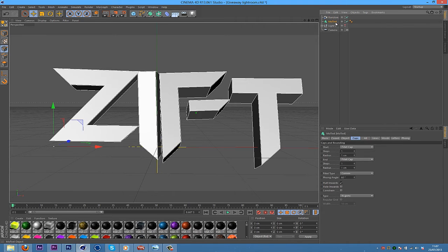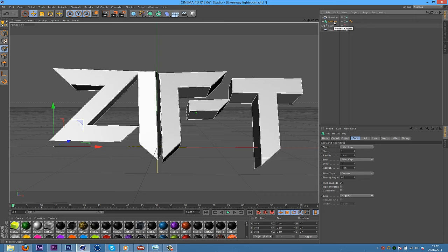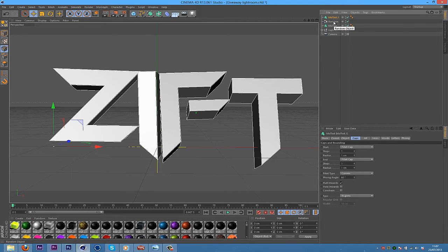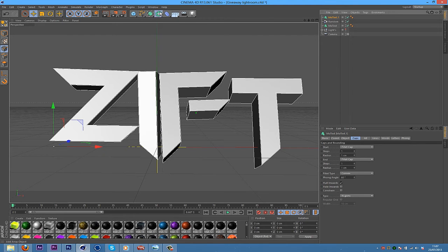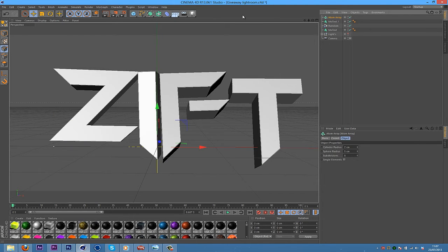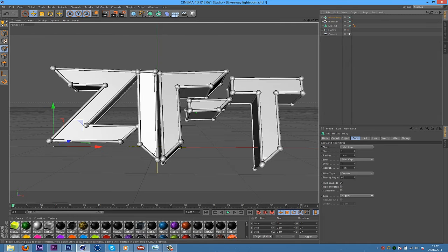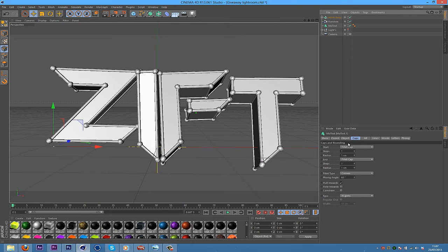And then what you're going to want to do after you've got that is you're going to grab the MoText, Control C, Control V to duplicate it. Then what you want to do is get your Atom Array and drag your MoText into the Atom Array. So you'll create this outline around the text.